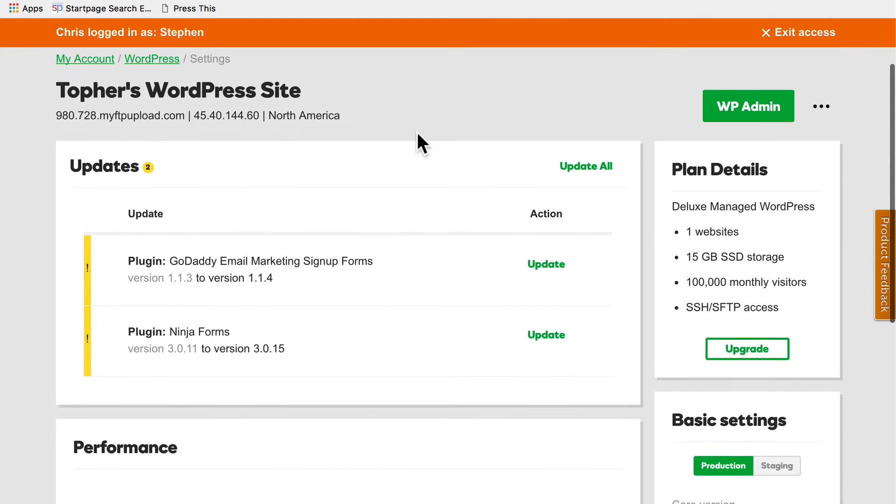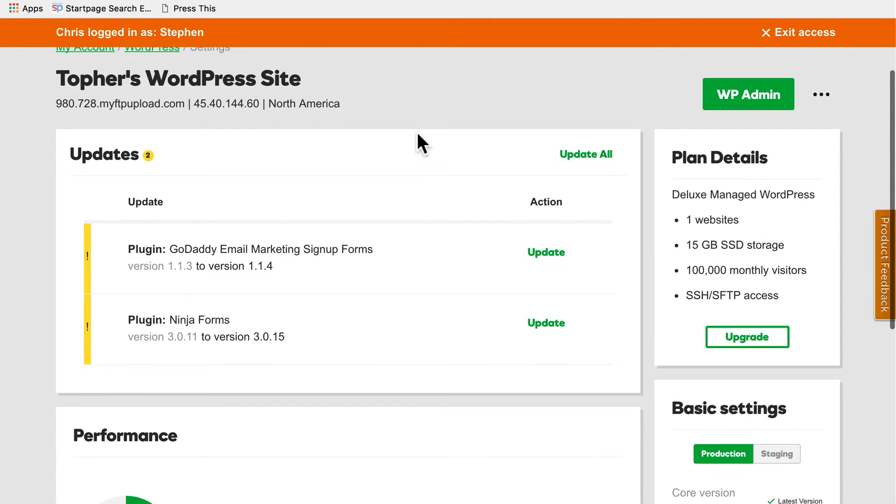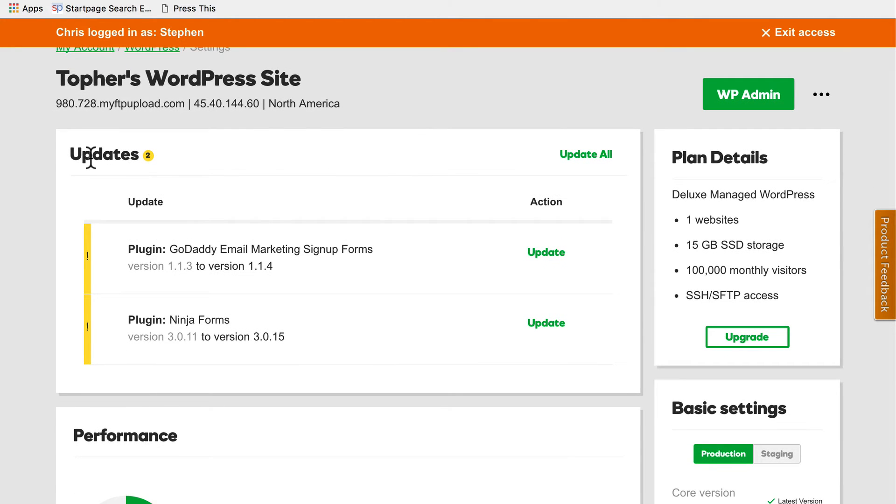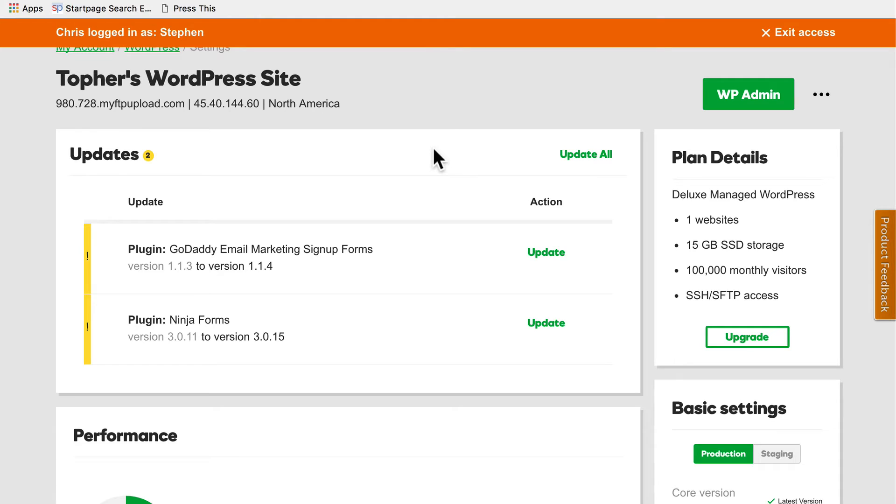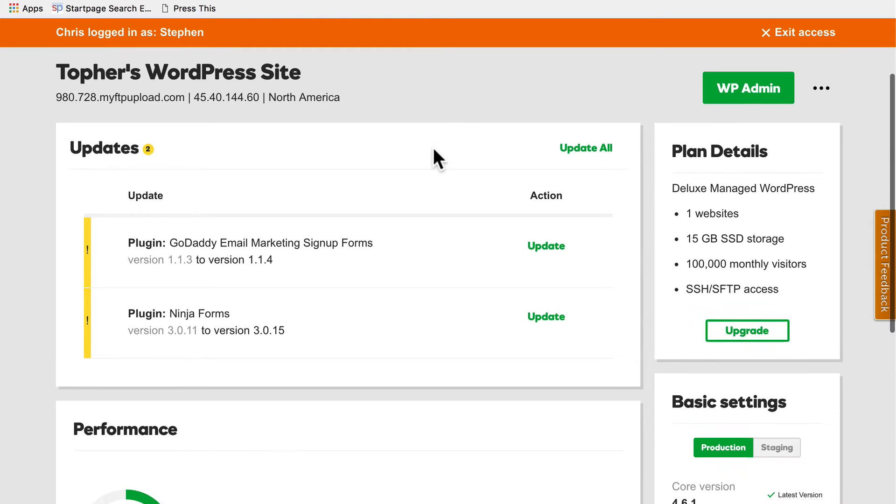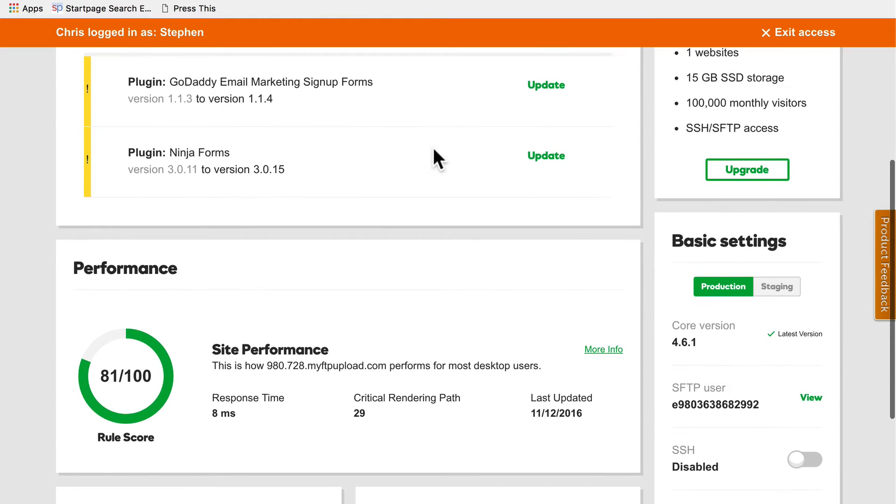I'm looking at my live site on GoDaddy right now and it says I have two updates and I could simply click update all. But even if everything goes great, for 10 or 15 seconds while it's updating the site is down. So I want a staging server.